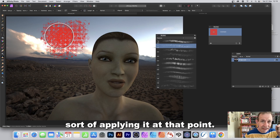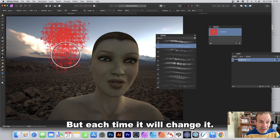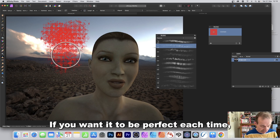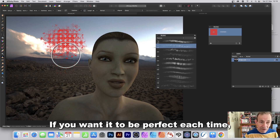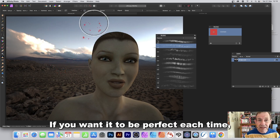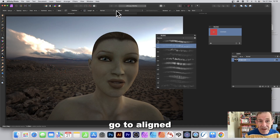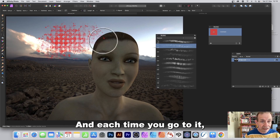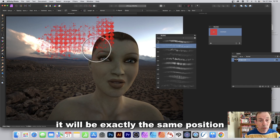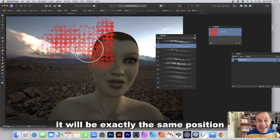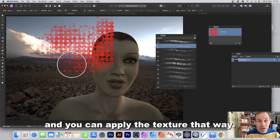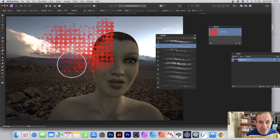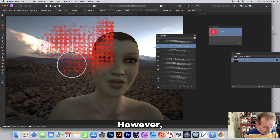If you want consistency, enable Aligned — then each time you apply the brush it will be at exactly the same position, and you can apply the texture consistently that way.